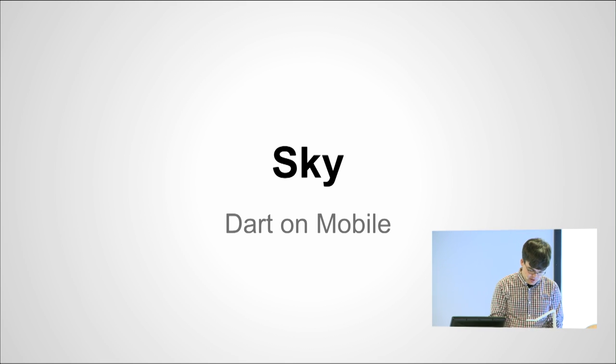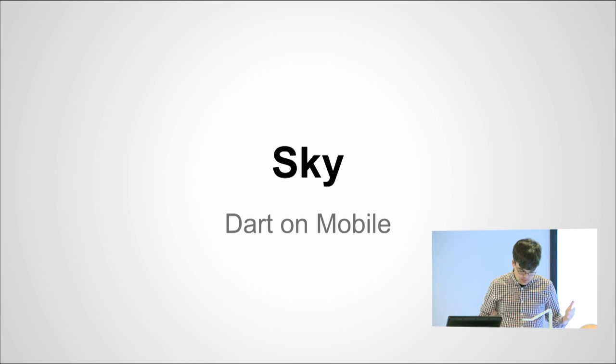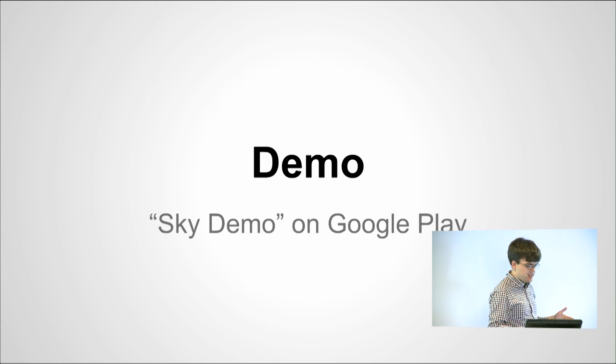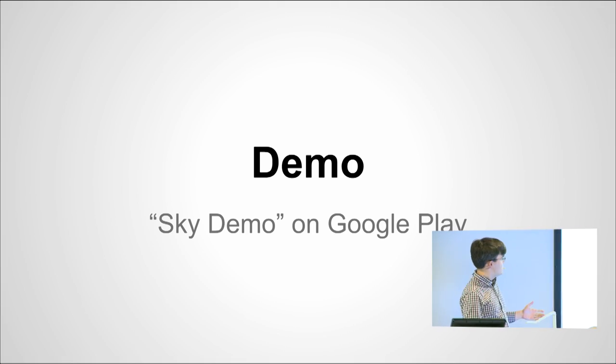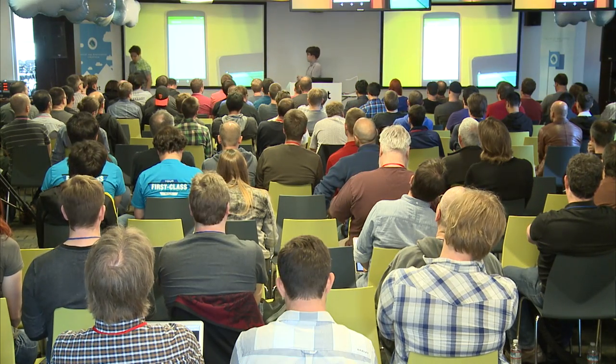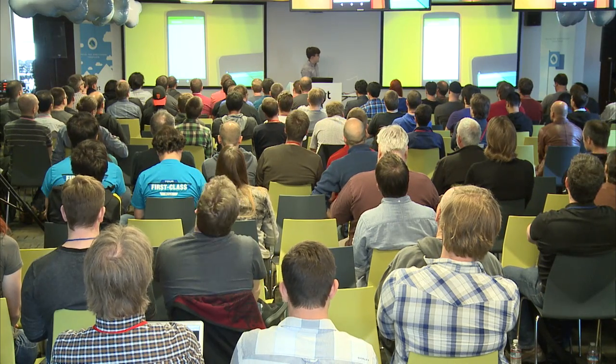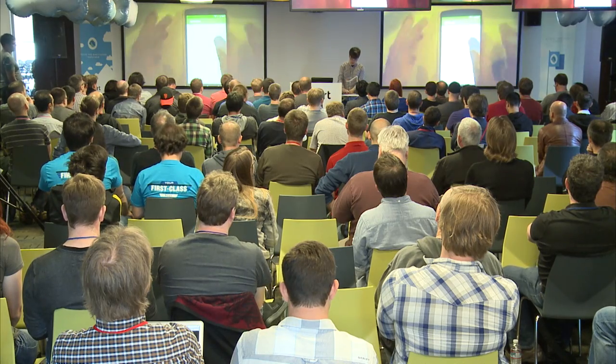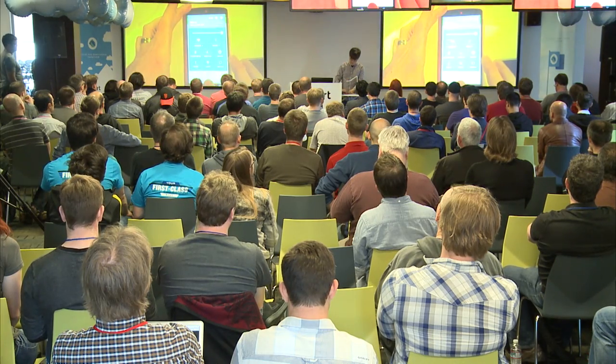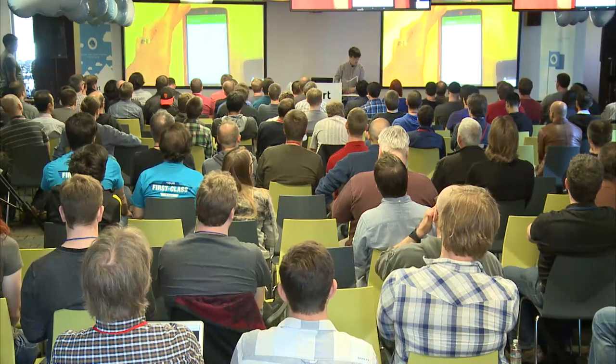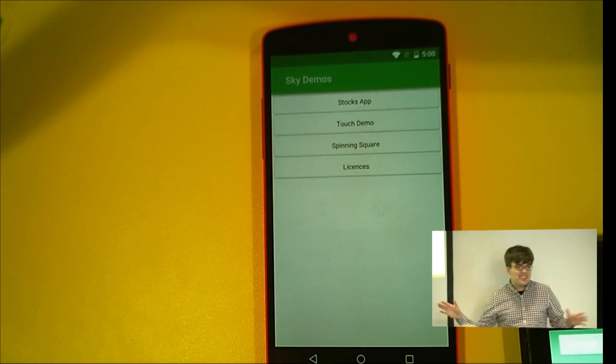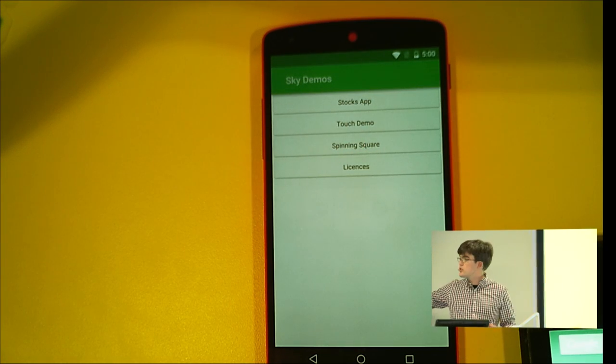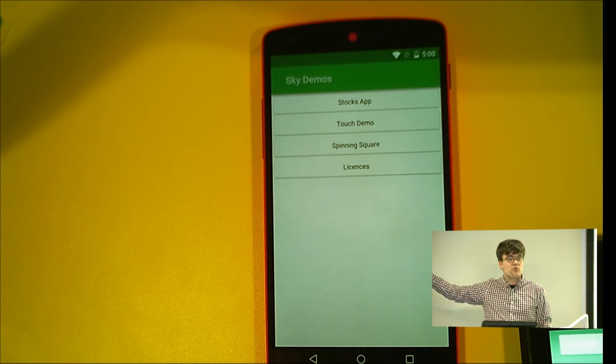So for today, I built a demo and I published on the Android Play Store. It's available, Sky Demo. You can download it. Give it a second while it warms up on this new device. So what you see here, it's too bright and it's blown out the screen. There we go. Much better. What you see here, it doesn't look super exciting. The exciting part is that there is no Java drawing this. This is drawn by Dart.